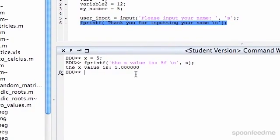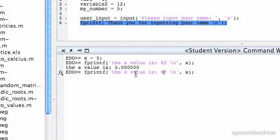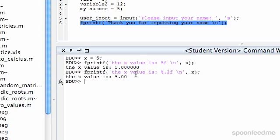One trick you can do is you can control how many decimal places after the decimal you want. You do a decimal point, and then the number of however many you want to display. So I'm going to do 2, and you can see what that looks like. So it does two zeros after.